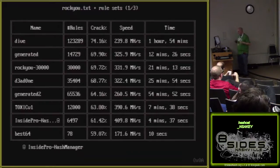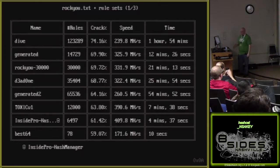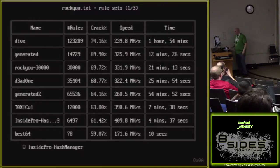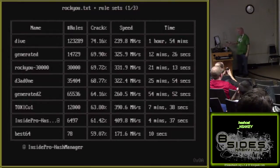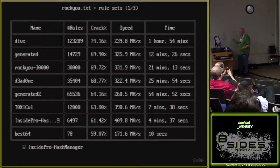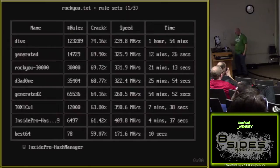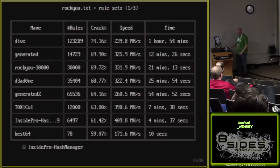Once you get into the harder stuff you have to throw a lot more time at it — more electricity, more heat, more everything for not a whole lot of benefit. The best64 rule set got about 60 percent in 10 seconds, and then for another roughly 15 percent it took almost two hours. That theme will repeat itself throughout the benchmarks.